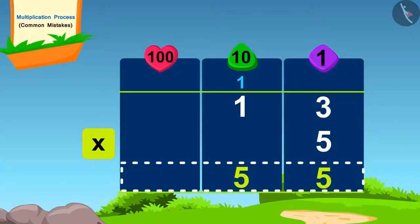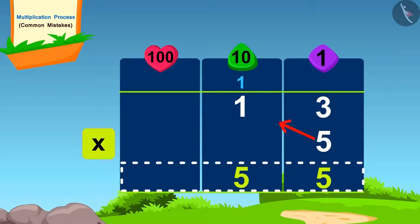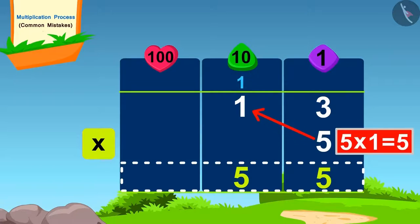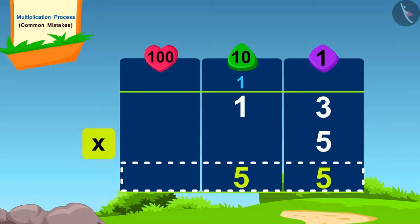The monkey forgot to add the carryover 1 of 15 while multiplying. Can you find the correct answer by fixing this mistake? Yes, you have solved it absolutely correctly.